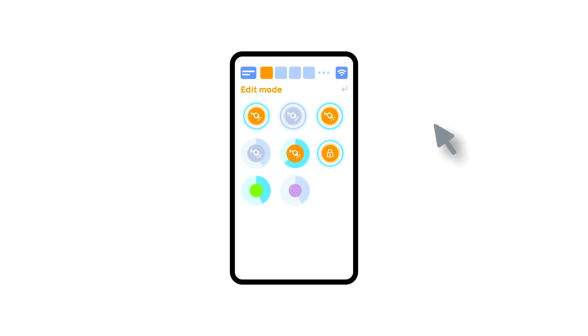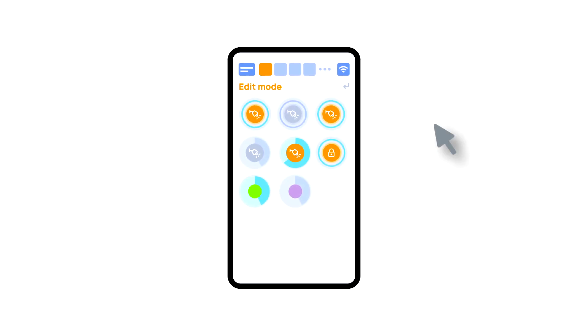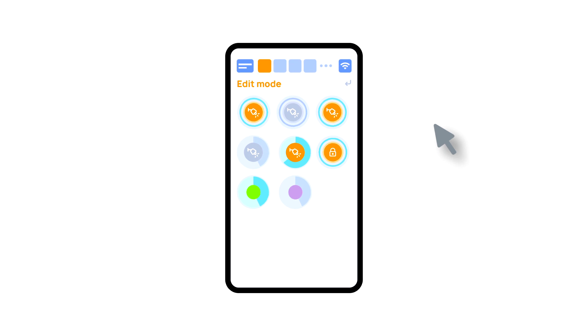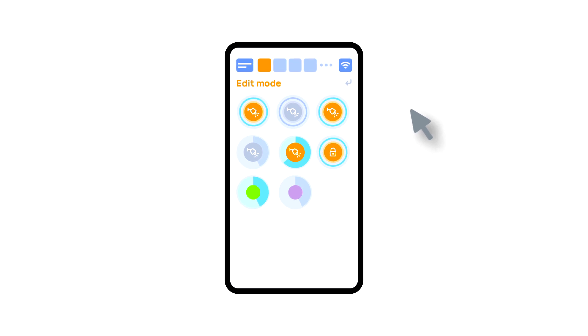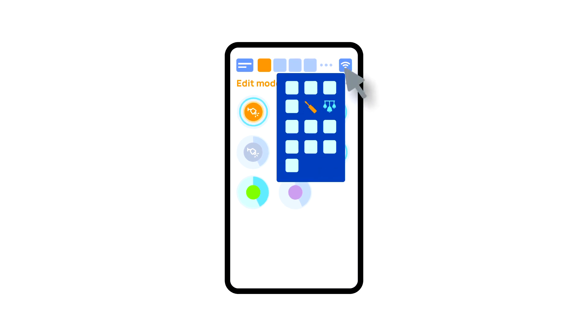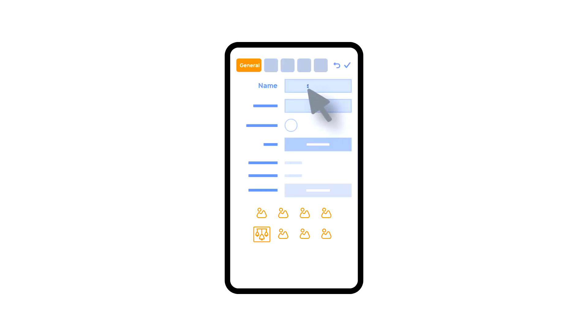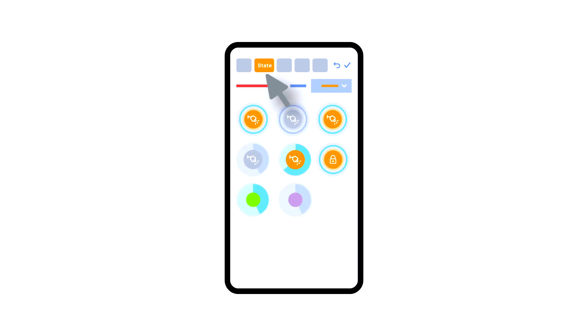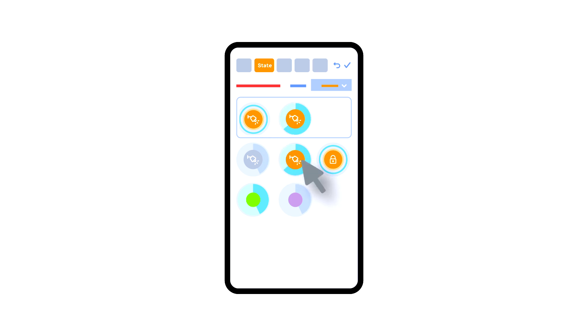Then you can create light scenes. For this, choose the corresponding point in the additional menu. In the General tab, enter the name of the scene. In the State tab, add the necessary lights with the help of a long press and set their state. If necessary, you can bind buttons in the Switches tab. Then save the scene.